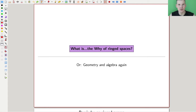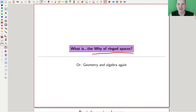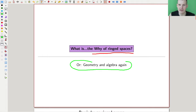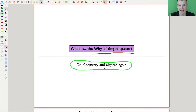Welcome everyone to this continuation of 'What is Algebraic Geometry.' Today we'd like to talk about the why of ringed spaces. For me they are the motivation for introducing morphisms — equivalences of the notion of varieties. It really boils down to a nice bridge between geometry and algebra. Remember: if there's one takeaway message of algebraic geometry, it is that geometry and algebra go hand in hand. Sometimes things are easy in geometry, sometimes in algebra, and you always want a correspondence between them.